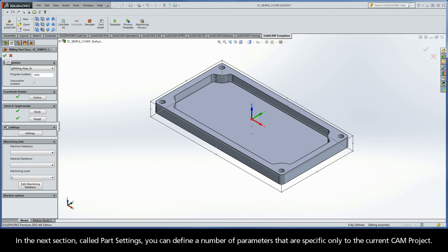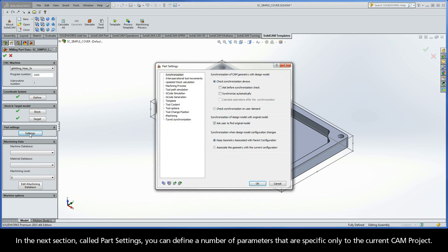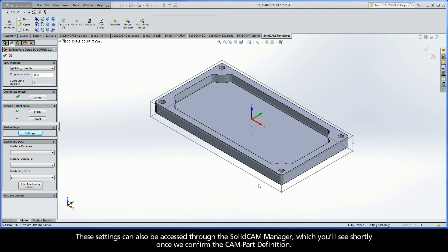In the next section, called Part Settings, you can define a number of parameters that are specific only to the current CAM project. These settings can also be accessed through the SolidCAM Manager, which you'll see shortly once we confirm the CAM part definition.